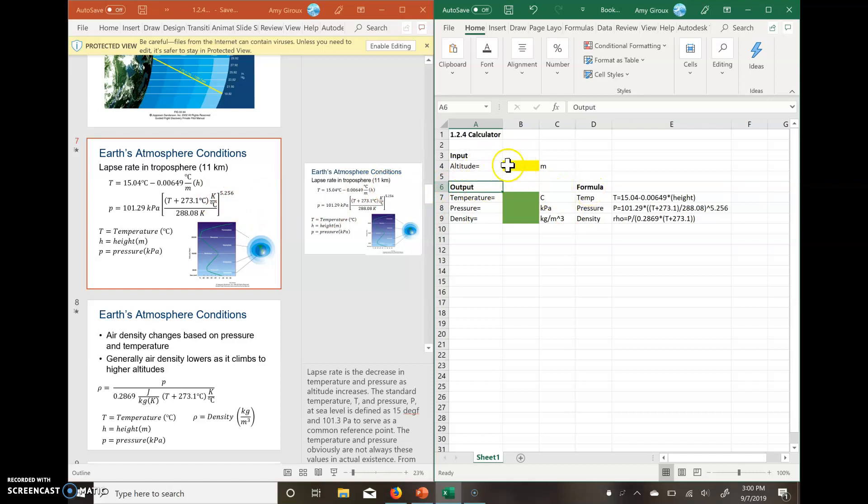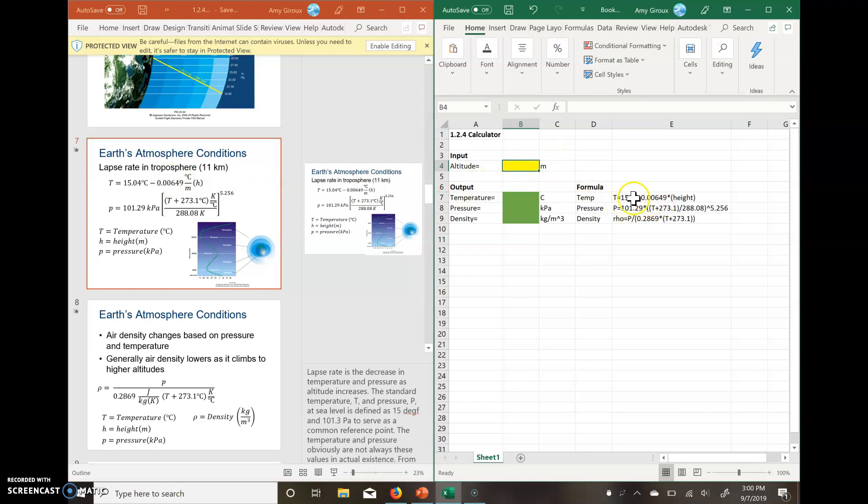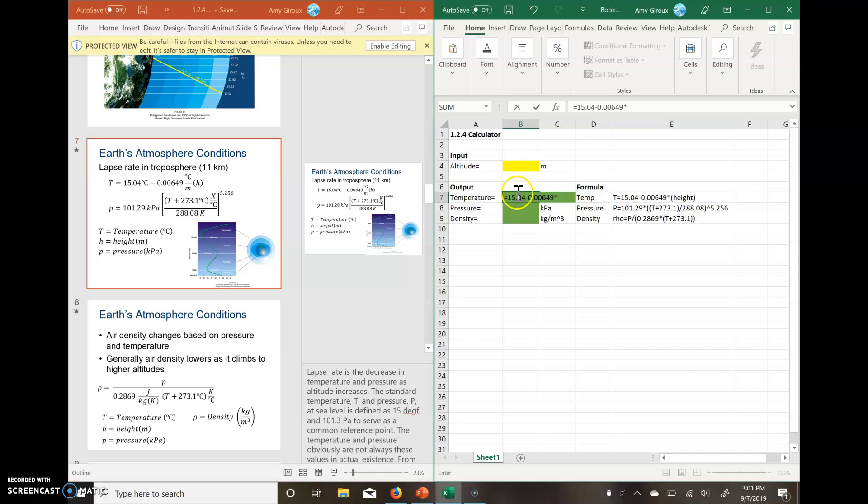So up here for our altitude, now that we have our equation right here, which we got from this side here, what we're going to do is we're going to use what's written on the side here, just after the equal sign. So we hit equals, it's going to be 15.04 minus our 0.00649 times, so a little asterisk, which is shift 8 on your keyboard.